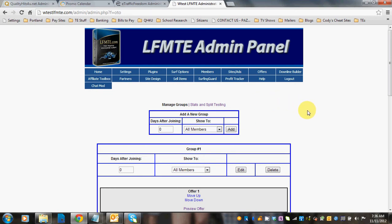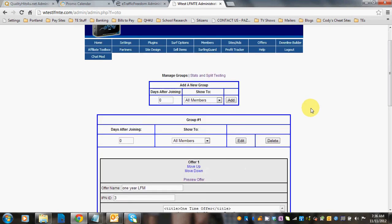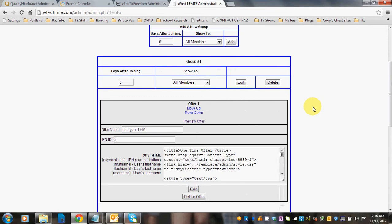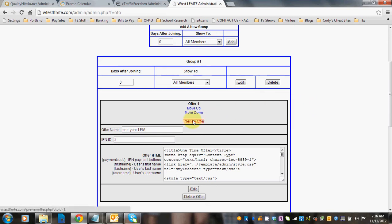OTOs are set up in groups, so you could set up several different groups if you want to show it different days after joining. You can see that the first group is set up here automatically when you buy the script. You will need to change the details of it, but one is already set up for you as an example, and we'll preview that offer.